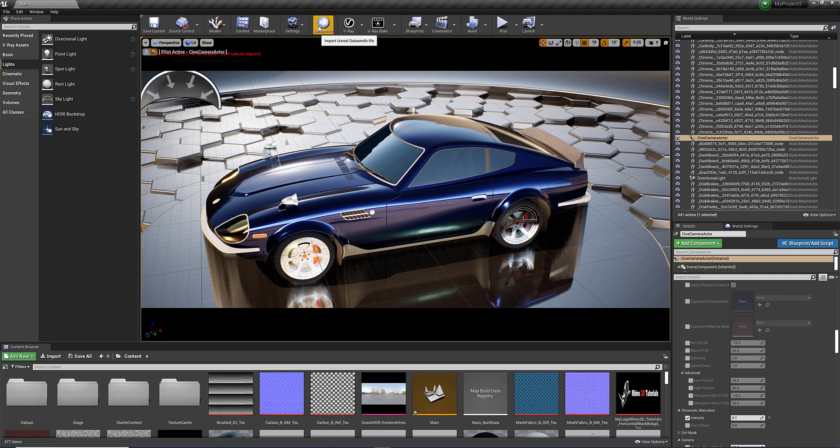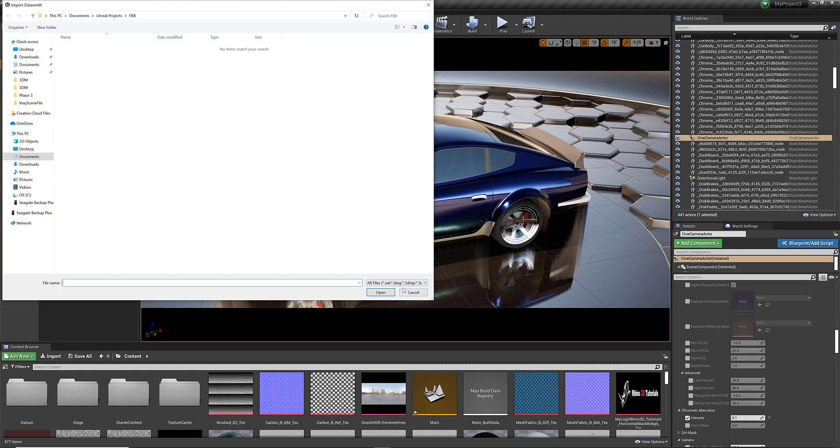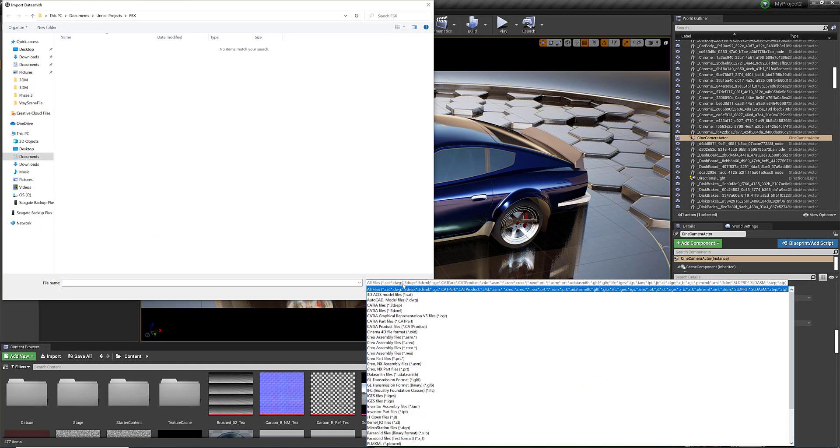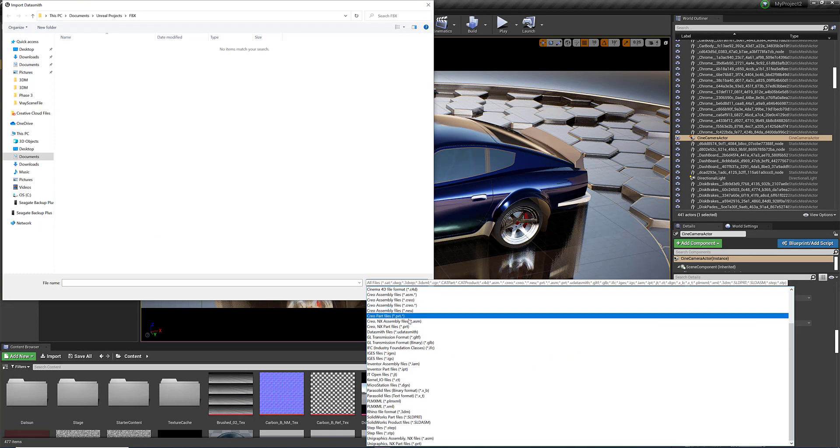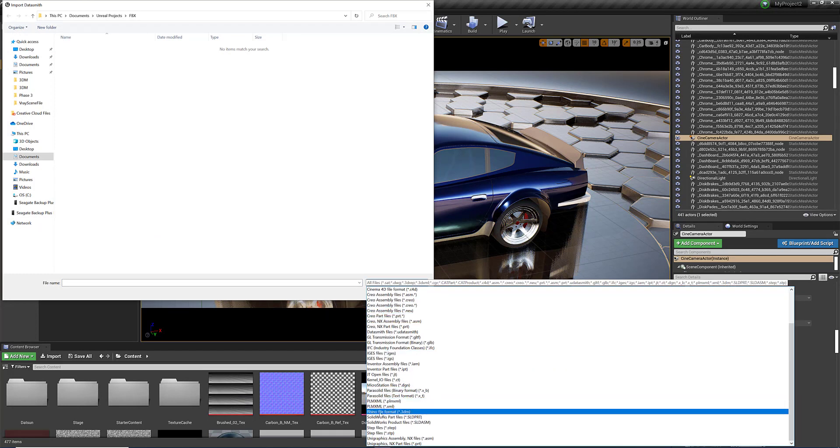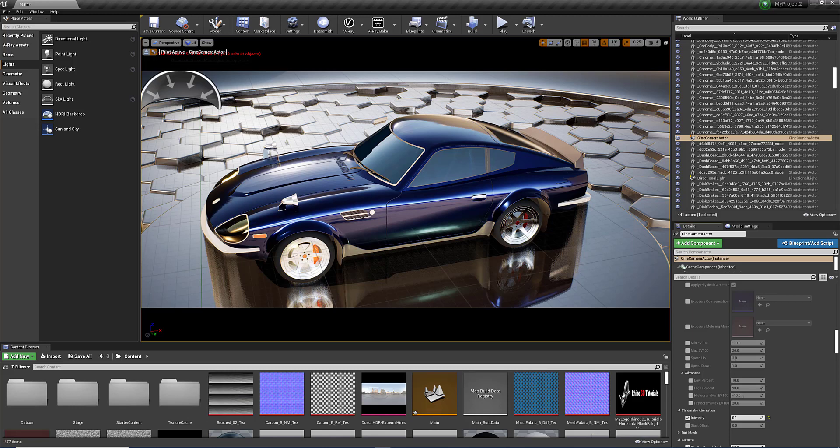So there are two ways. You can use the Datasmith and it opens directly your Rhino file. You've got here all the different import files. And one of them is the Rhino file, that 3DM, as you can see here. So it opens your native file, but you're going to have to create the materials basically from almost from scratch.